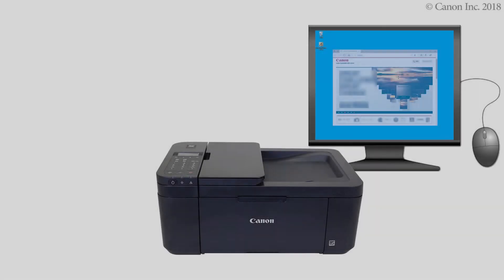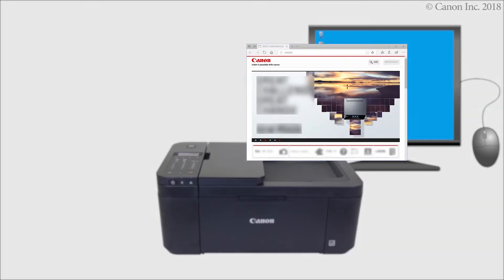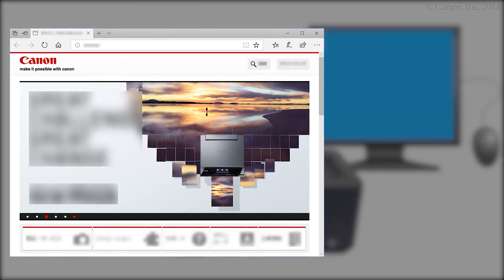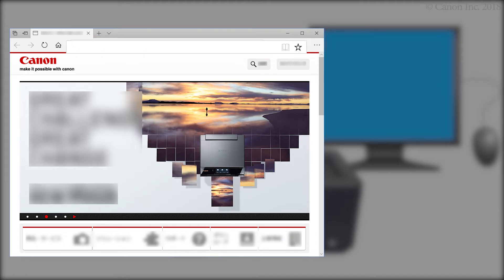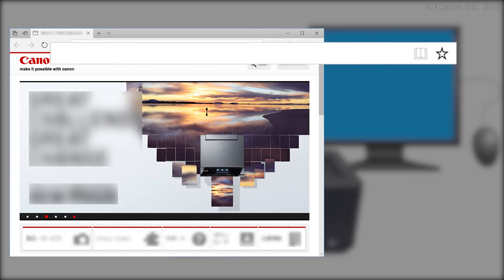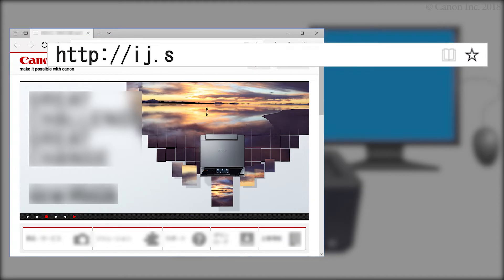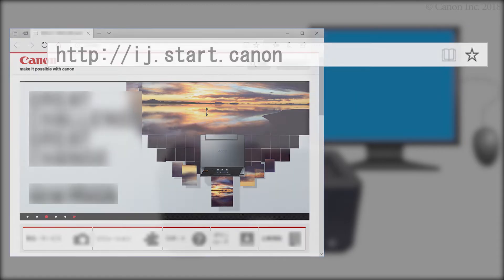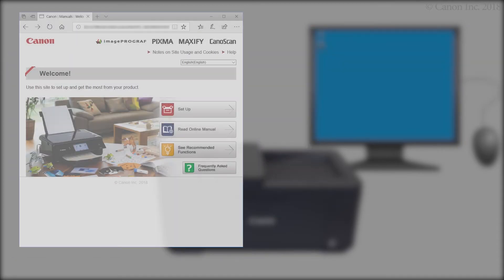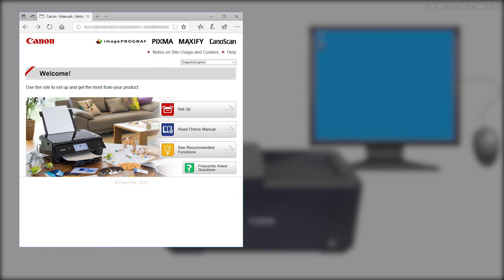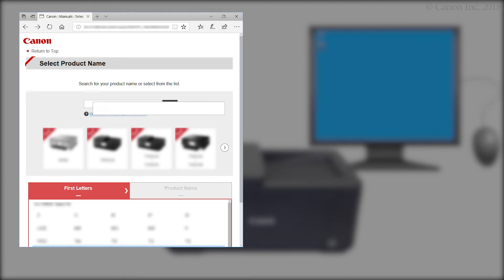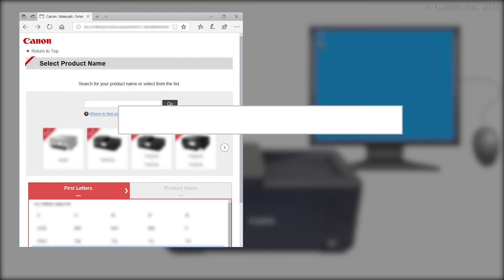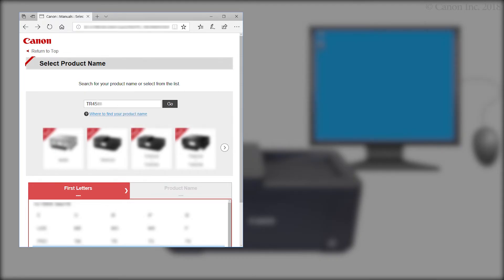Now, let's download the installation software. Enter the URL ij.start.canon in the address bar. Click Setup. Enter your product name. Then click Go.